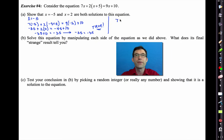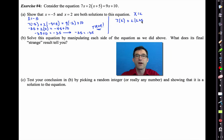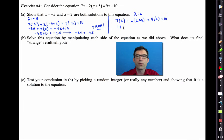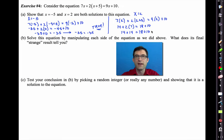Now x = 2: we get 7(2) + 2(2 + 5) = 9(2) + 10, which gives 14 + 2(7) = 18 + 10, so 14 + 14 = 18 + 10, giving 28 = 28. That's true, so x = 2 is also a solution. This equation has at least two solutions.